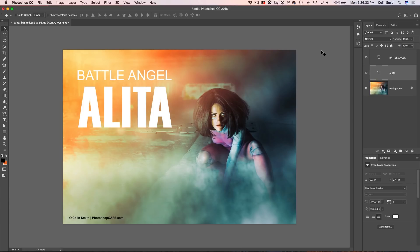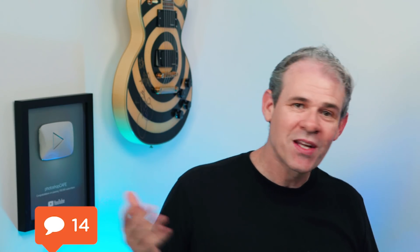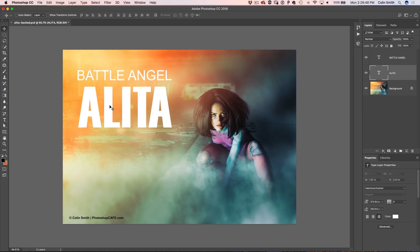By the way, I'm curious — what is your favorite movie or genre of movies? Let me know underneath. I'm actually quite excited about Battle Angel Alita. But anyway, let's jump in. What we want to do is distort the type here on the word Alita, and we've got the text layer ready.